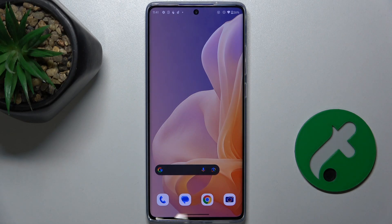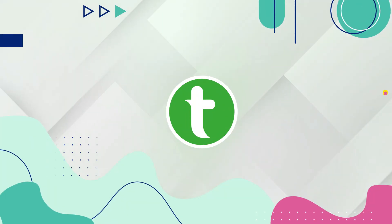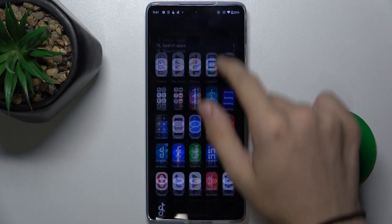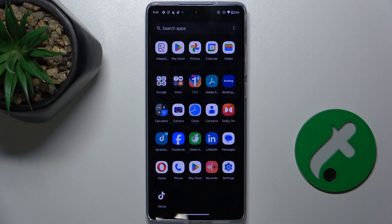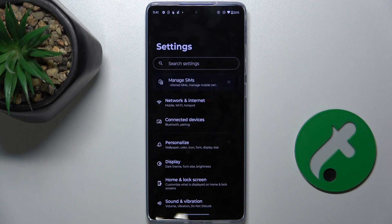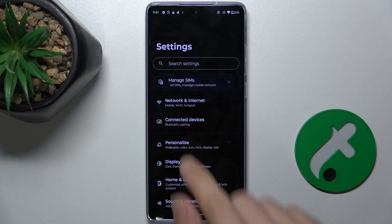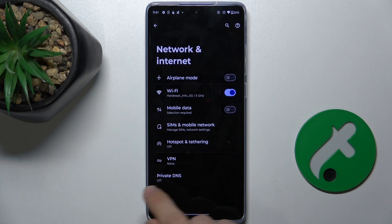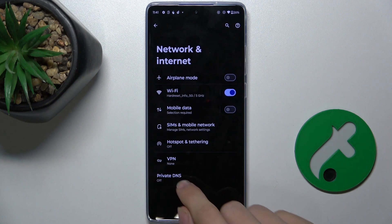Hello, in this video I'm going to show you how to enable private DNS on Motorola Moto G85. First go to settings, then network and internet, private DNS.